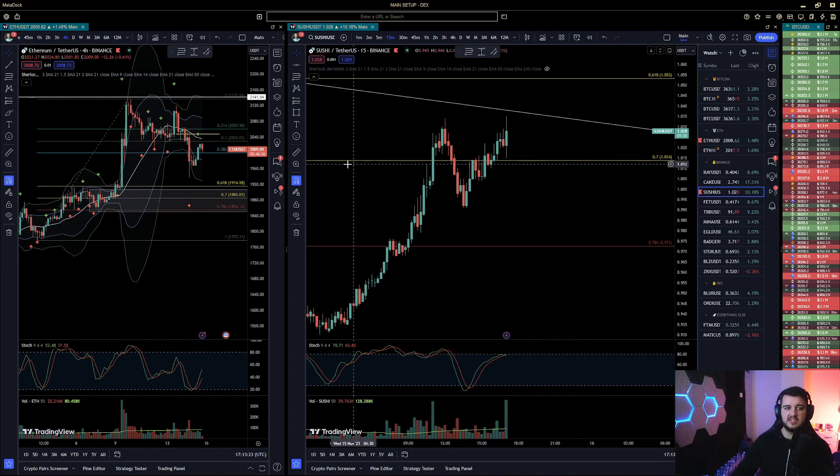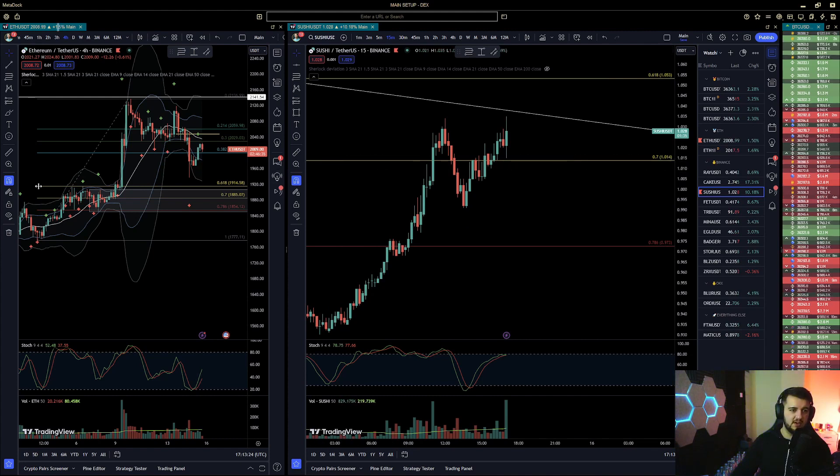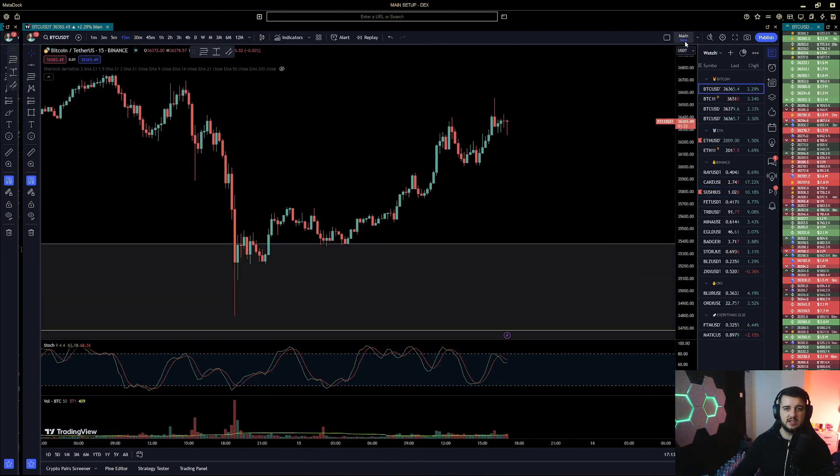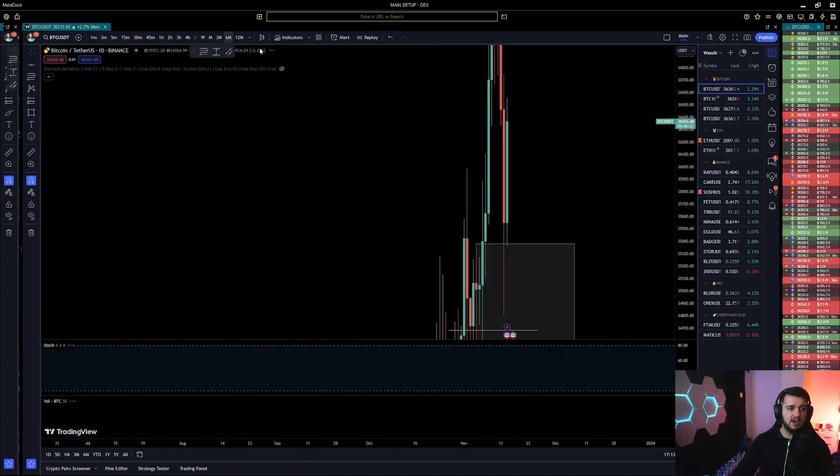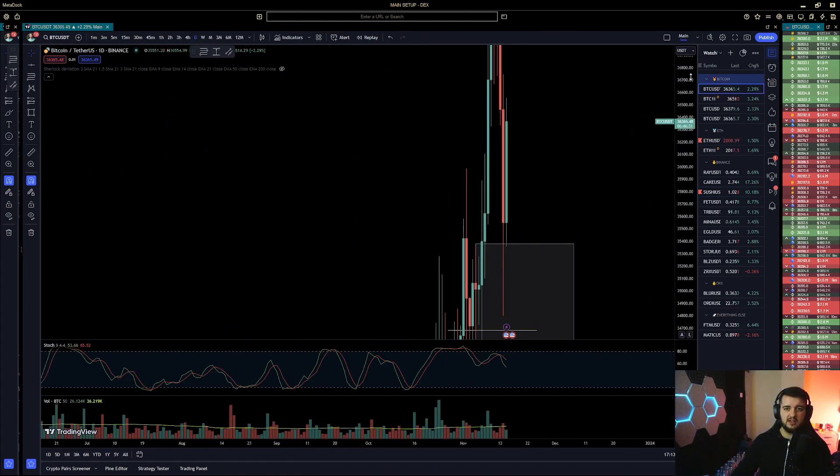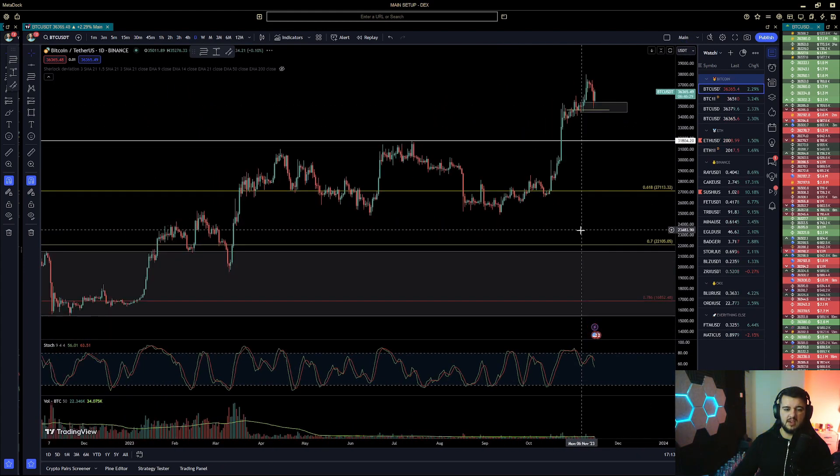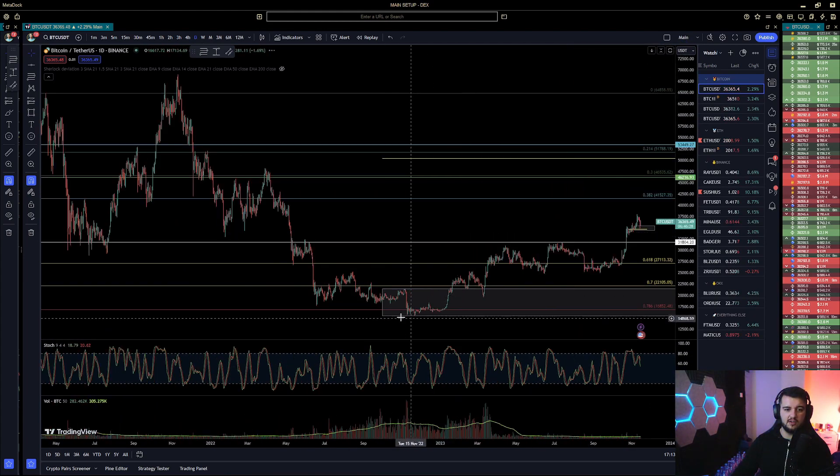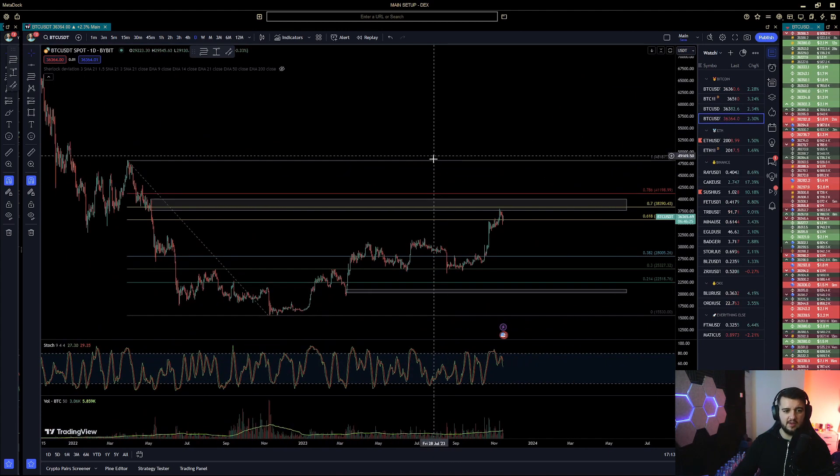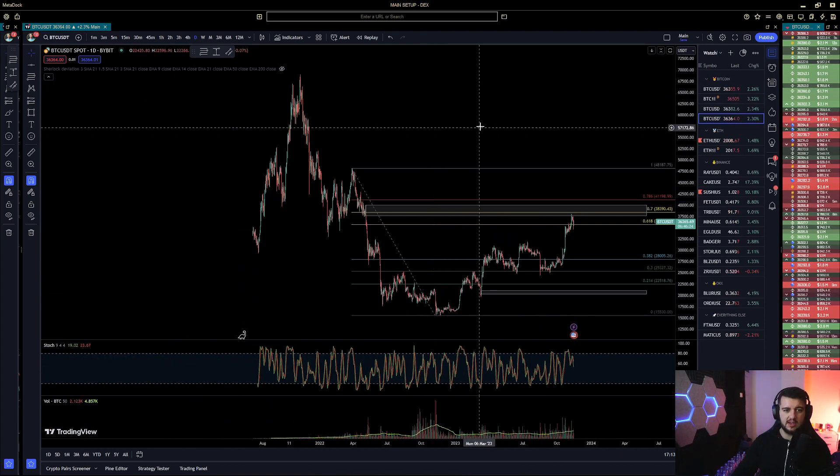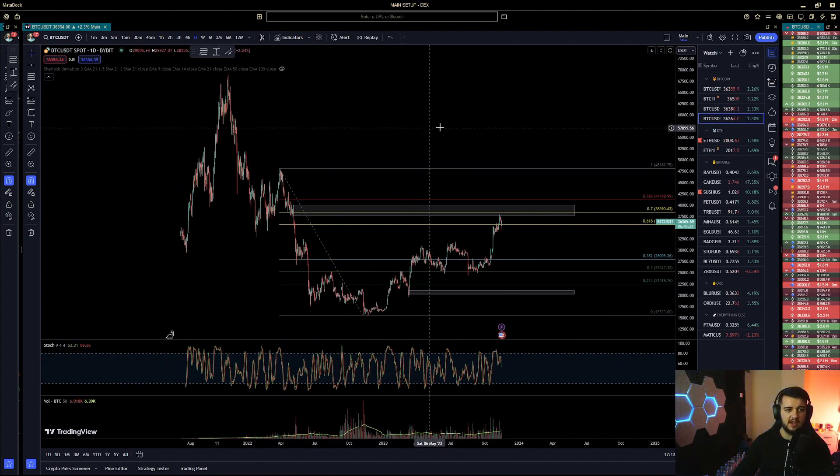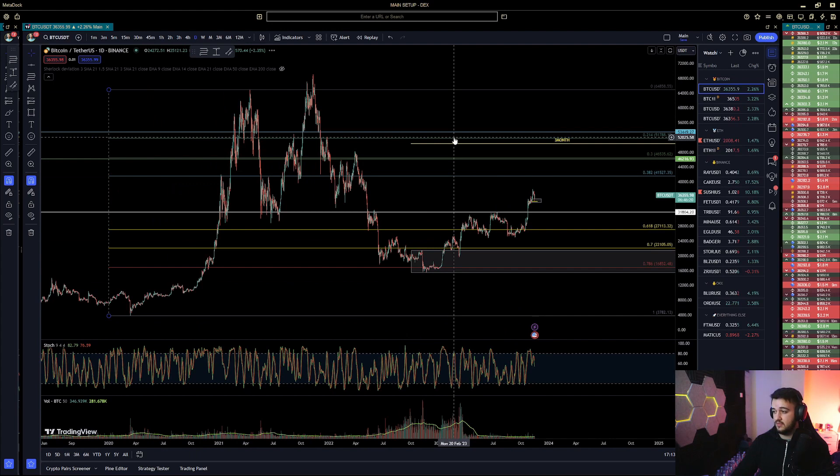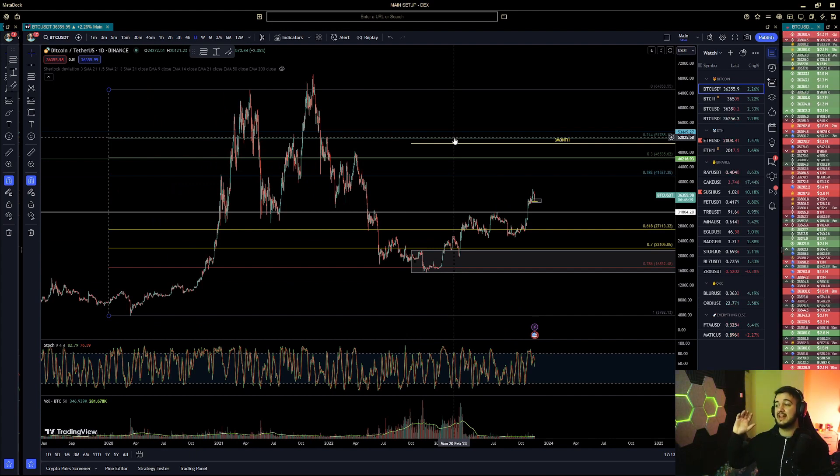If you take a look at BTC, look at Bitcoin. I mean, look at where we are from the bottom. I can see why people are totally getting FOMO right now and feeling like they've missed out and want to get in.